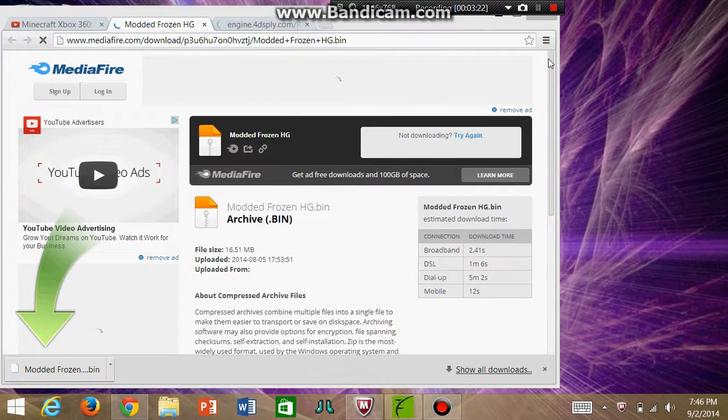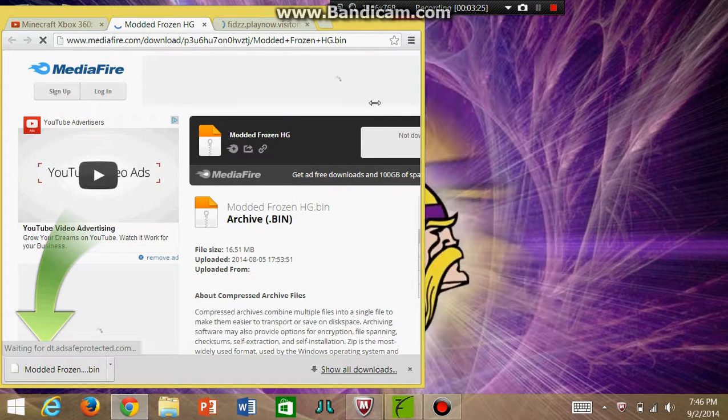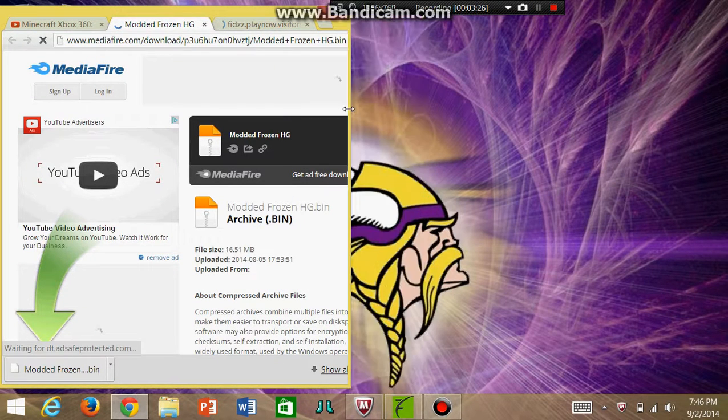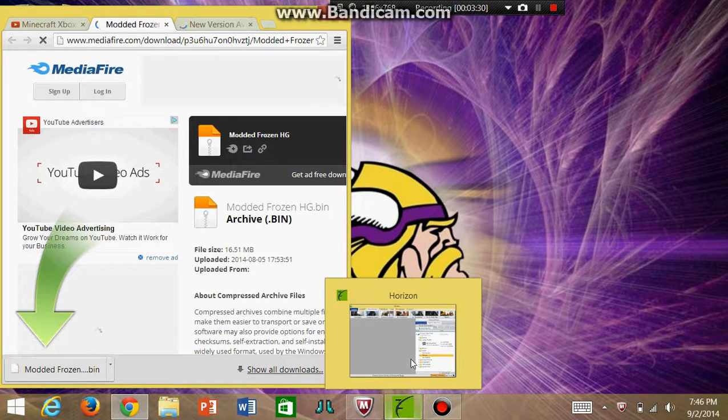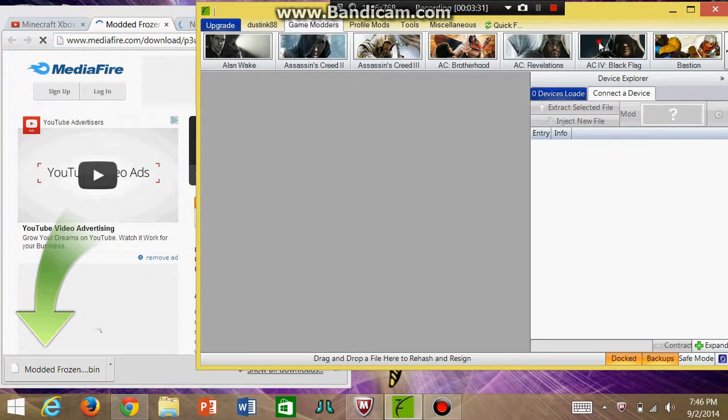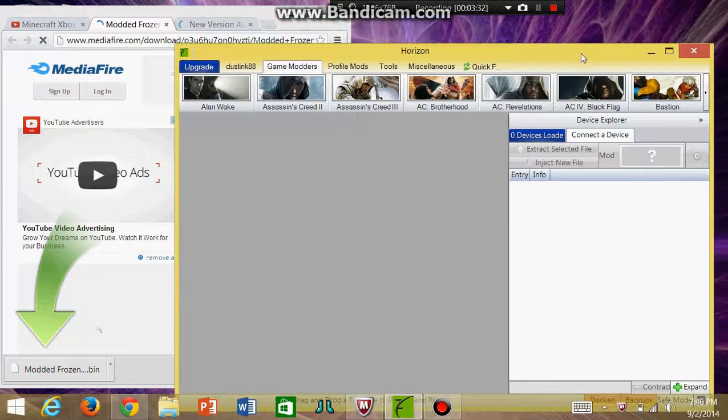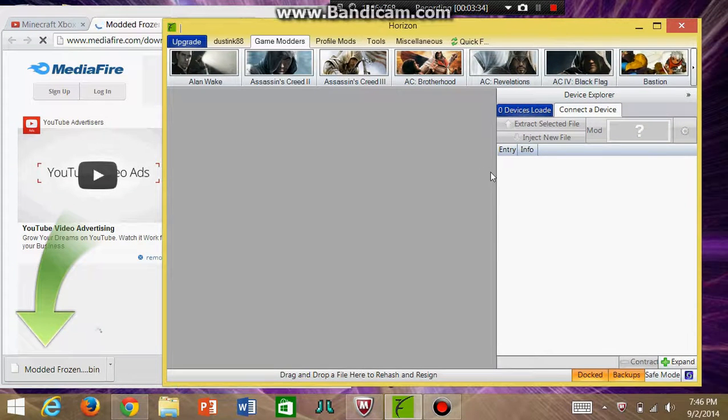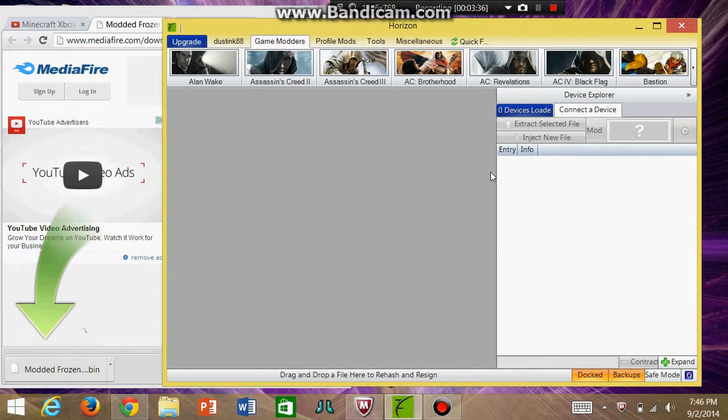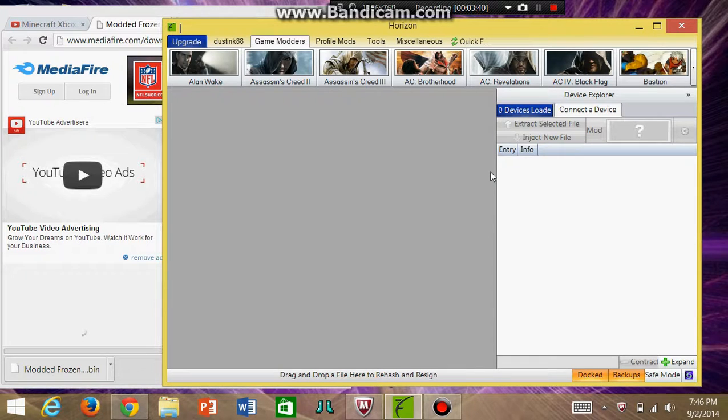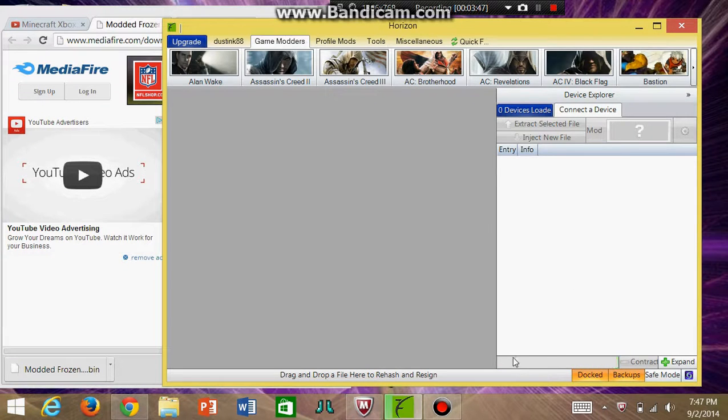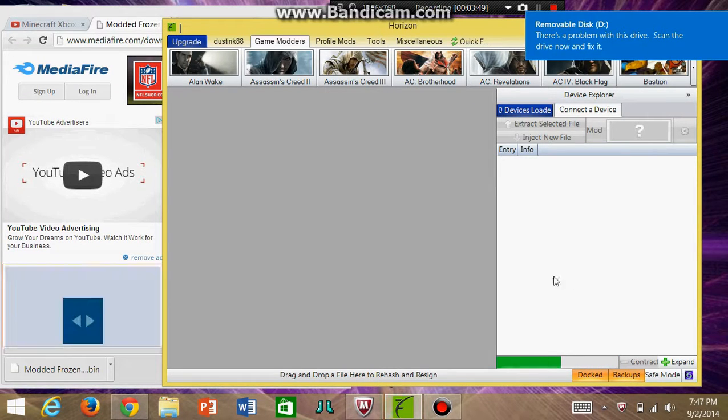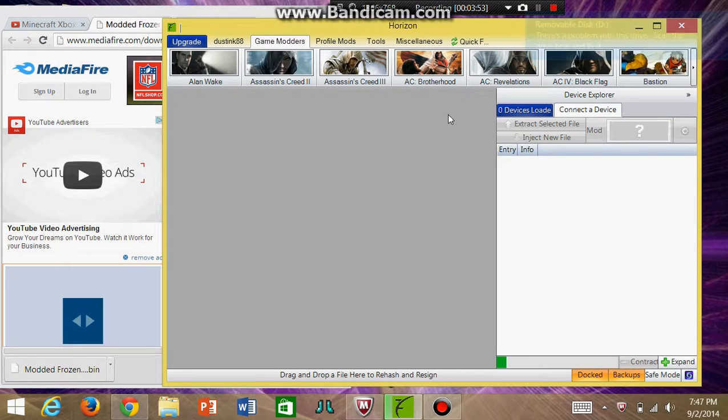When you have your file downloaded, what you want to do is open up Horizon. Put your flash drive in—it should make a sound—and search for your device down here. Horizon is a safe, free program to use.